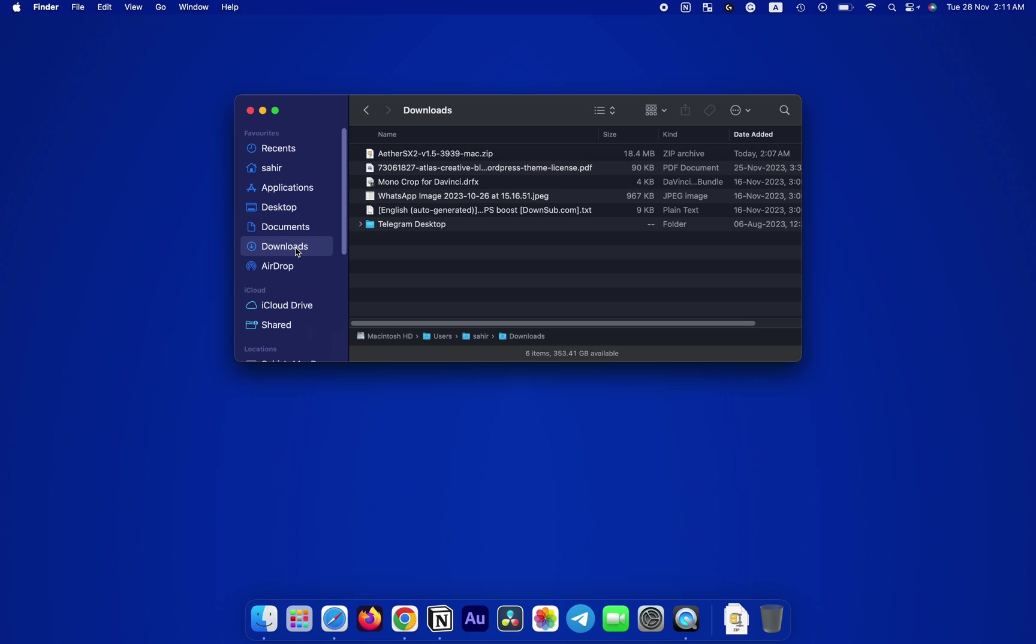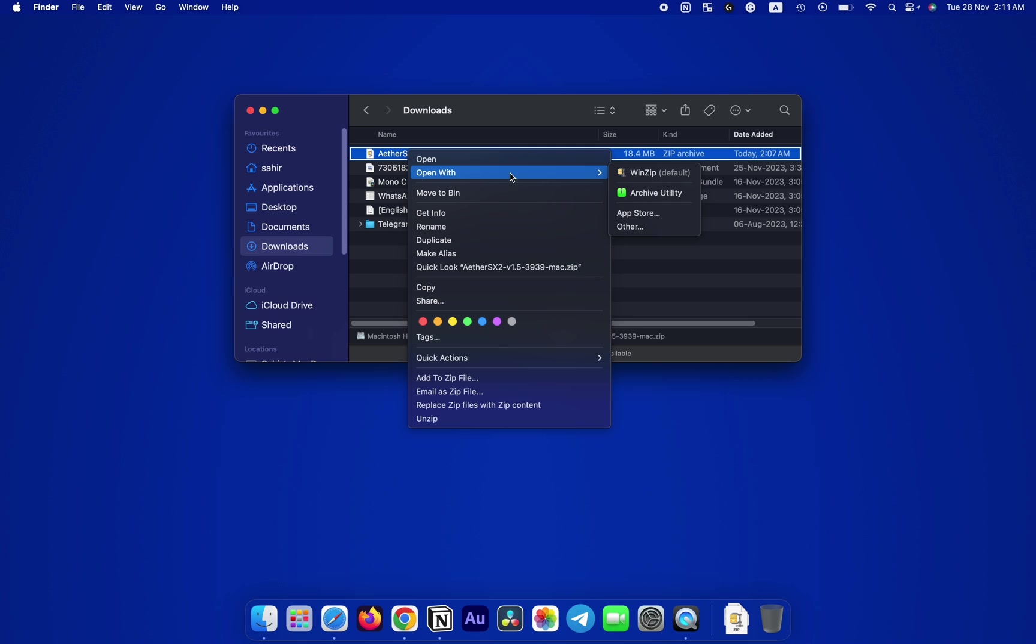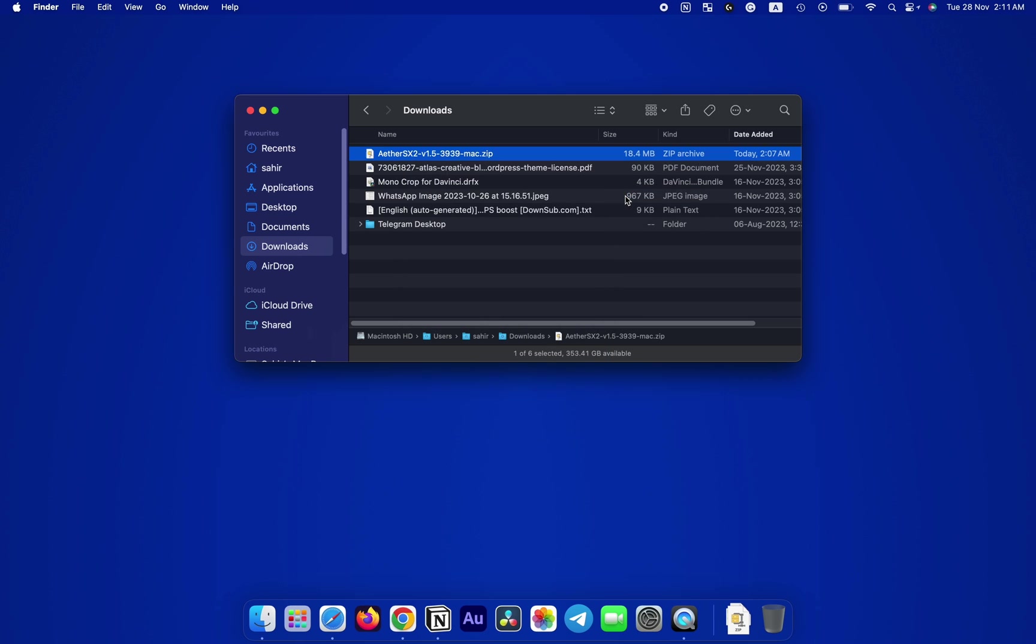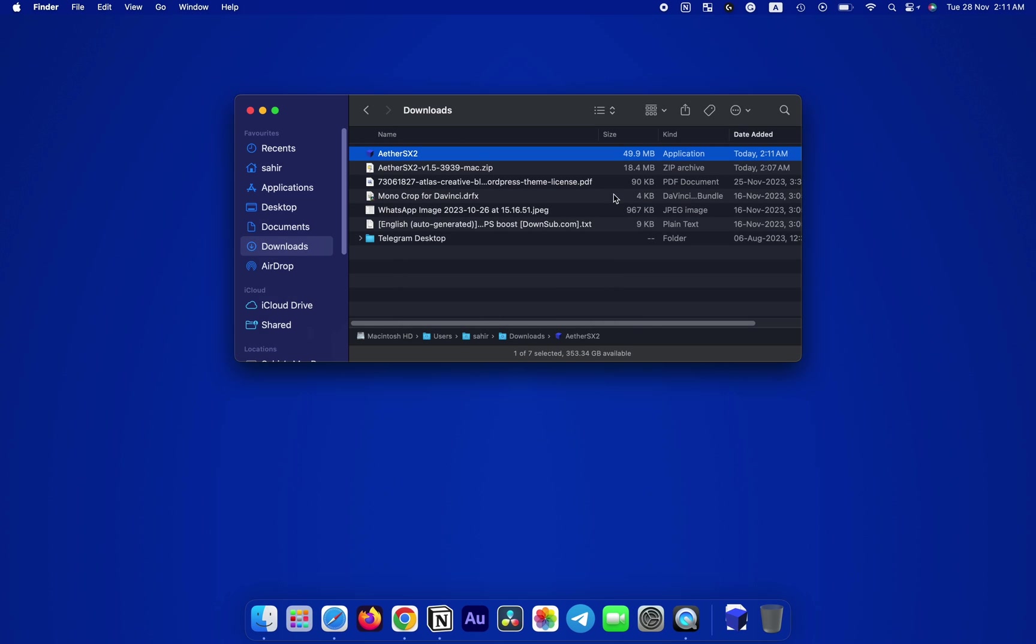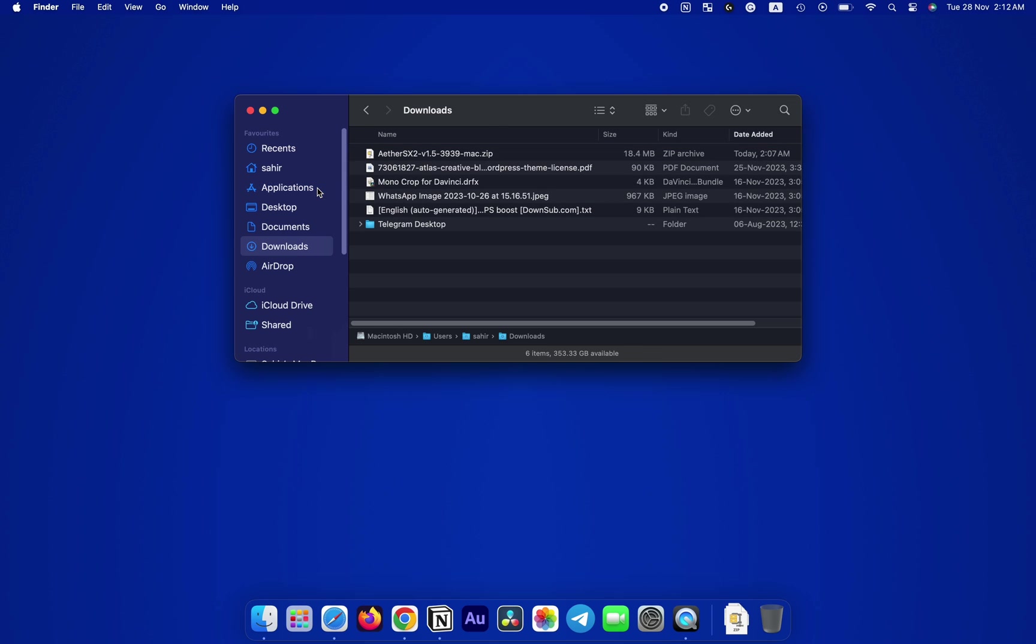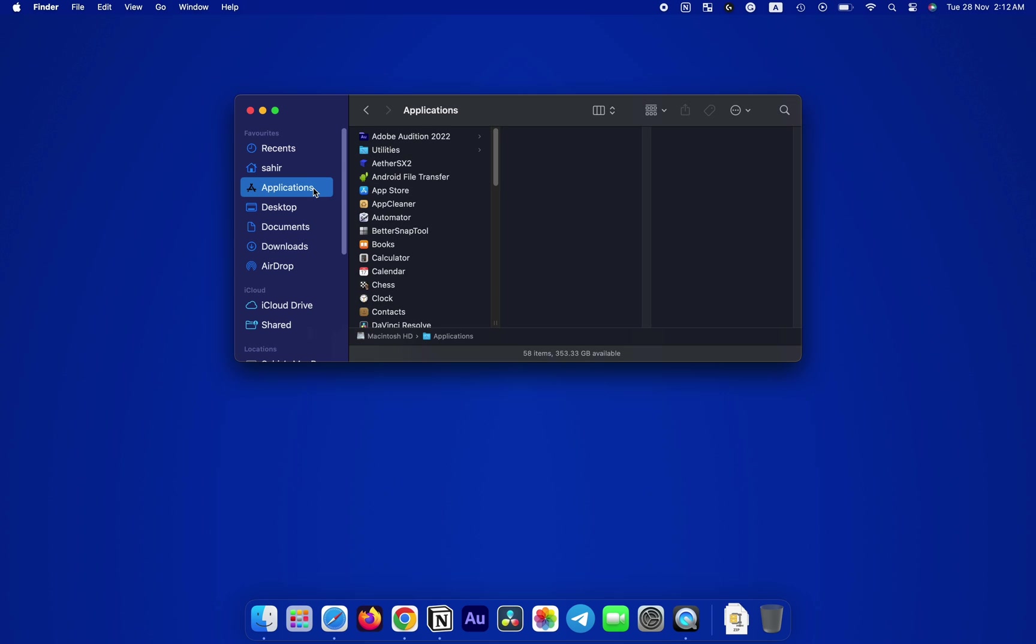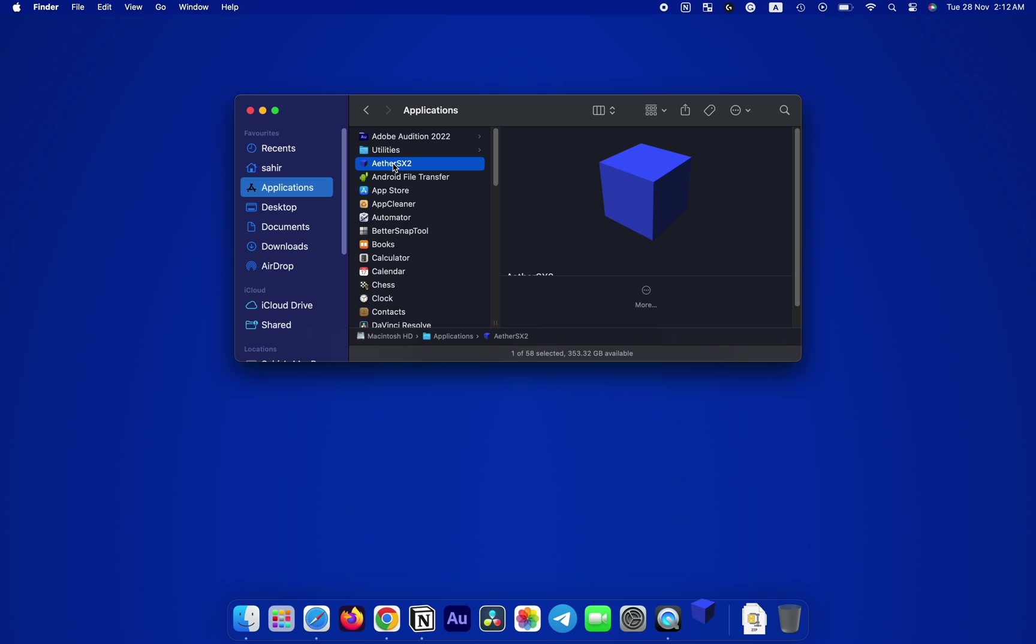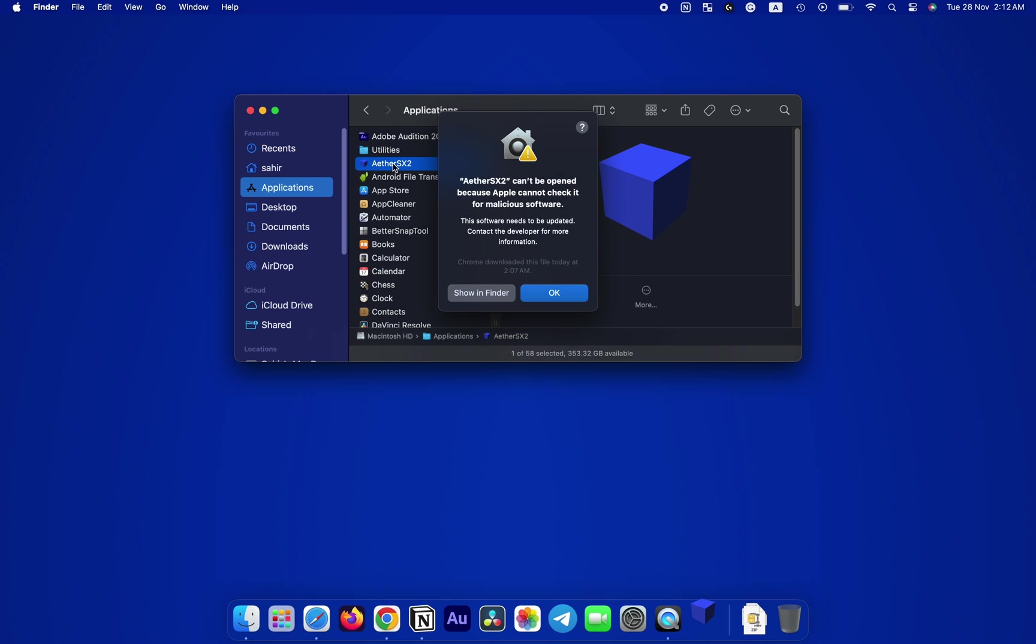All right, once you get the program, go ahead and extract it, then drag the extracted program over to the Applications folder and release it. This will install the program on your Mac. Now within your Applications folder, double-click on the AetherSX2 to open it.